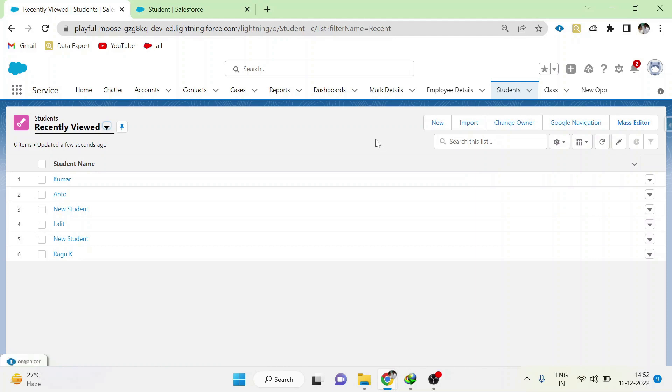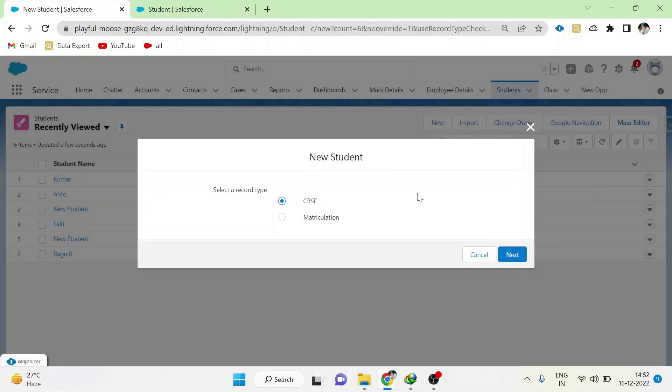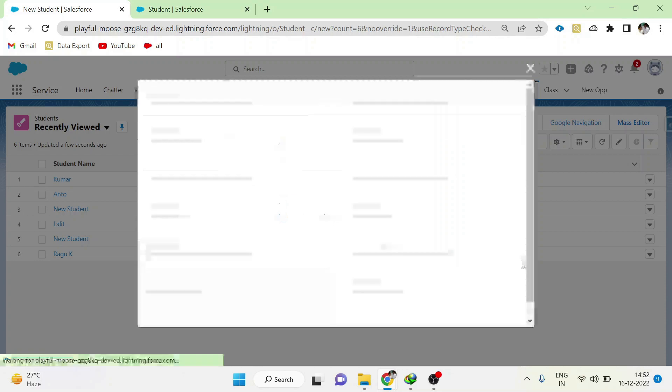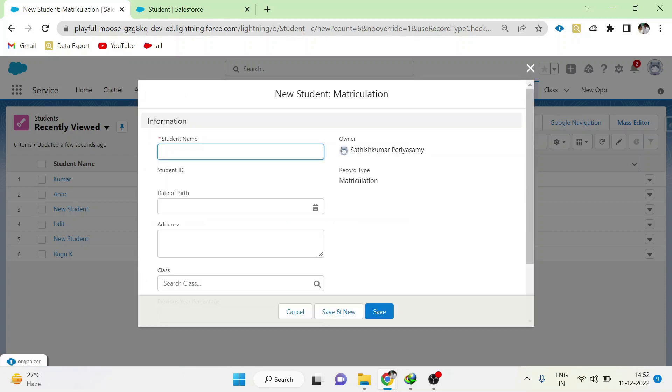Go to the student object and click new. Now change the selection to matriculation and click next. Here whatever value you enter and save, it will be saved in the record type of matriculation. But you cannot see any difference in the data form.